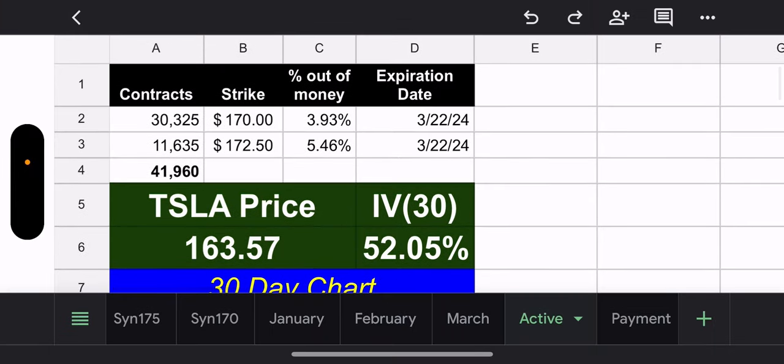All right, going into next week, we have the majority of the contracts. 30,325 contracts with a 170 strike. That's 3.93% out of the money. A little tight if we get our recovery. But I don't see a sign of recovery yet. 11,635 contracts with a 172.50. That's 5.46% out of the money. So, at least we have two strikes. They're pretty close in price. But at least there's two.